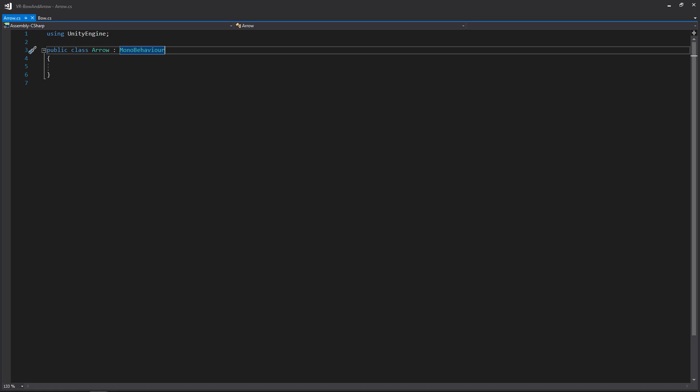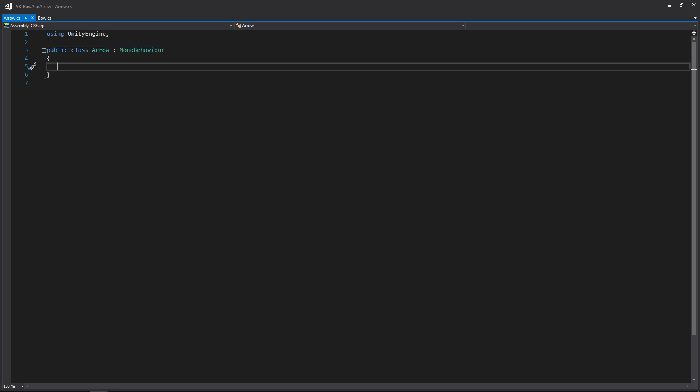We're going to need a few variables: how fast we want it to move, a transform for the tip of the arrow for hit detection, a reference to our rigid body, and a flag for whether it's flying through the air or not. We're also going to be tracking its last position so we can do some hit detection. So let's create all our variables.